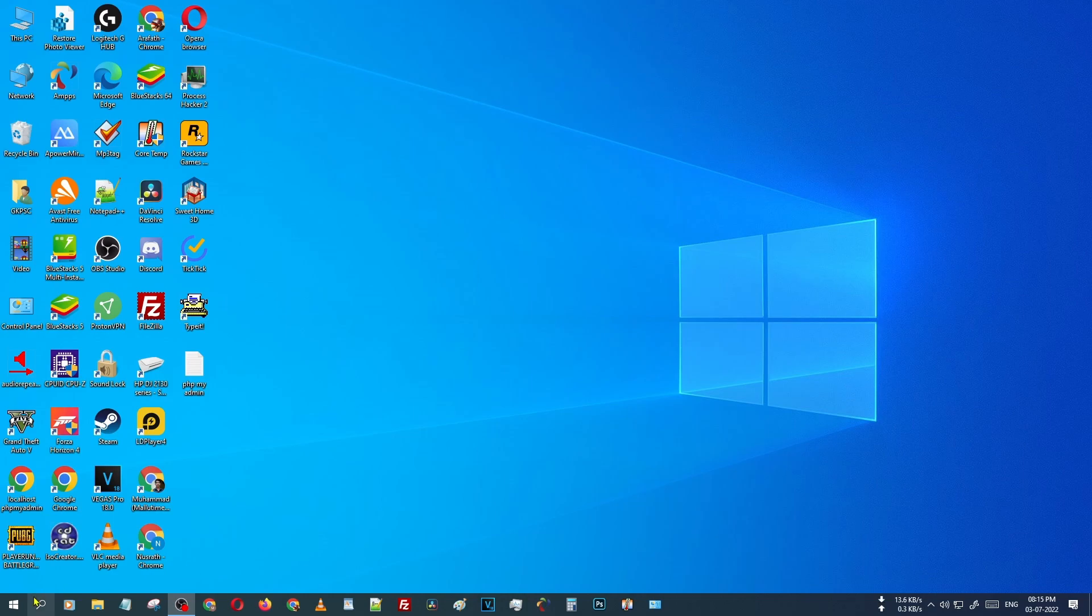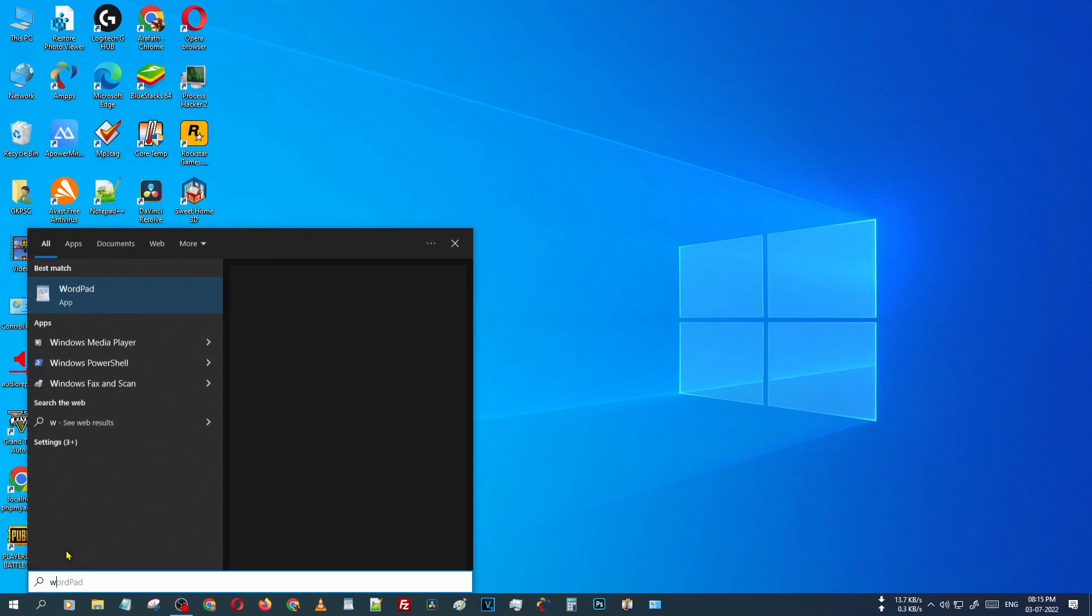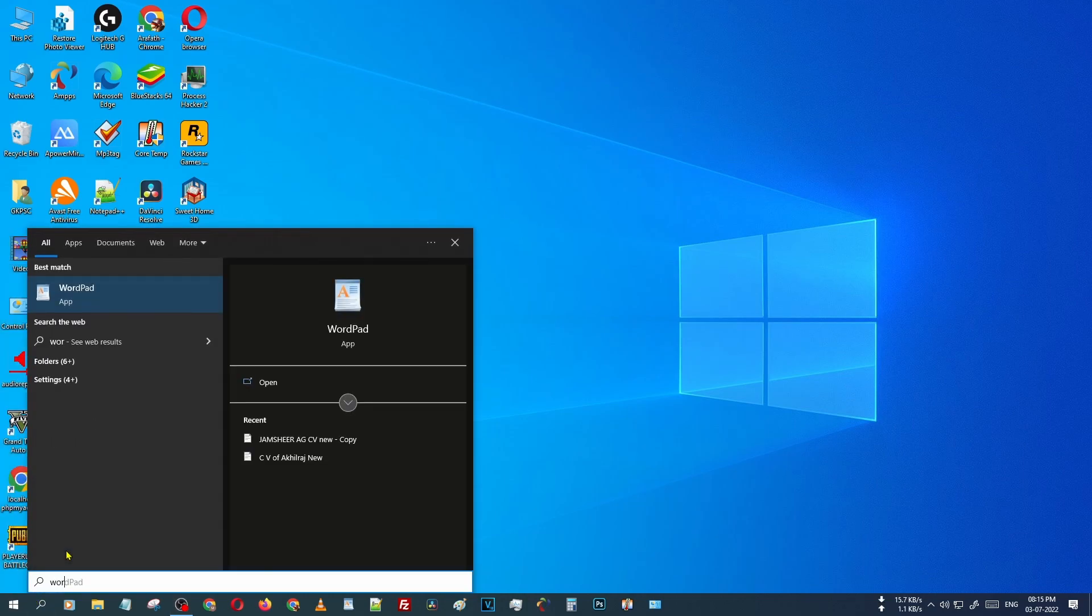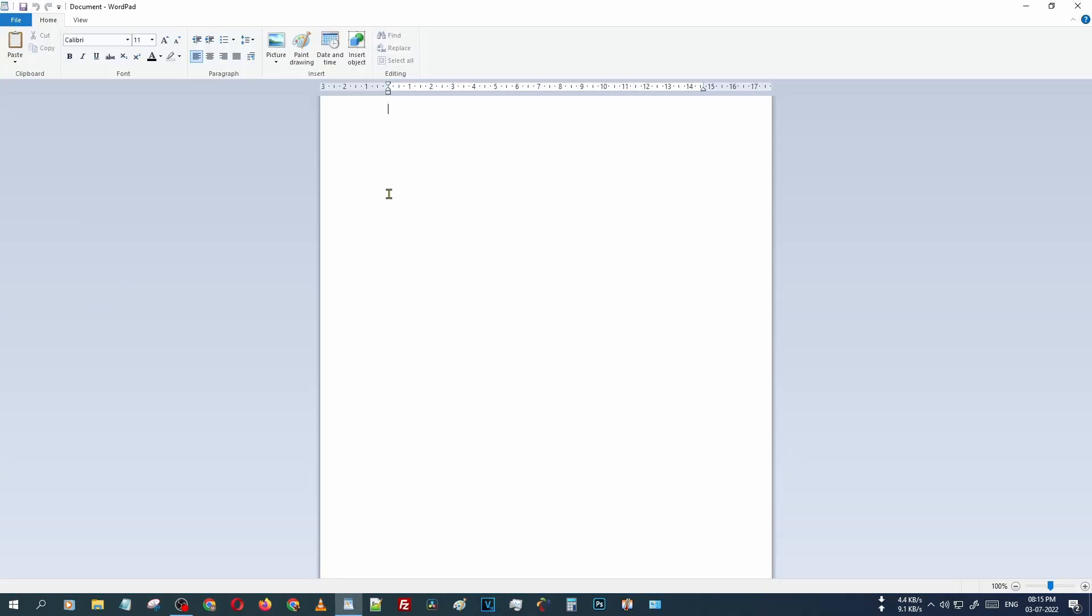Just press the Windows button and type W-O-R-D. Then you can see there is WordPad. Just open that WordPad and type something or paste your content. Here you can see the text is in lowercase.